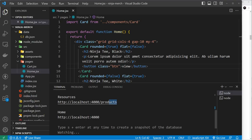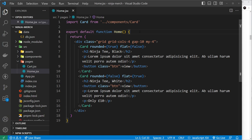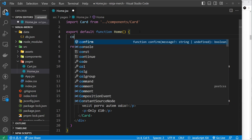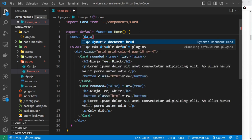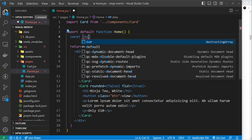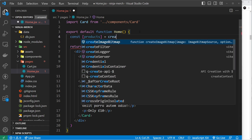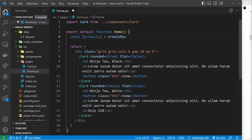Now we can use this endpoint inside our home component and fetch that data. To fetch data inside a Solid component, Solid actually gives us a function called createResource. The way this works is as follows: we say const and then in square brackets some kind of value - you can call this data if you want, I'm going to call it products. Ultimately this will be the data we get back when we make the fetch, and we set it equal to createResource like so.